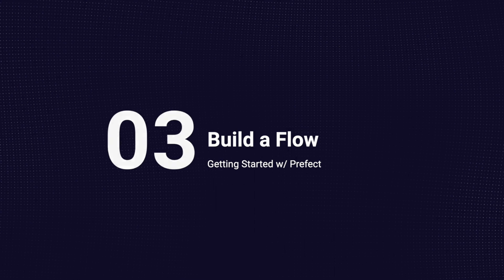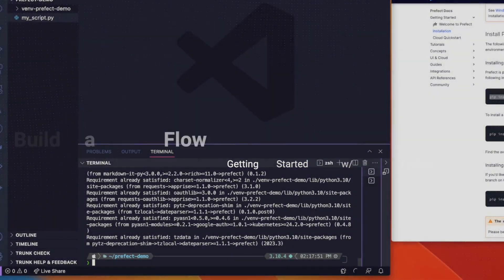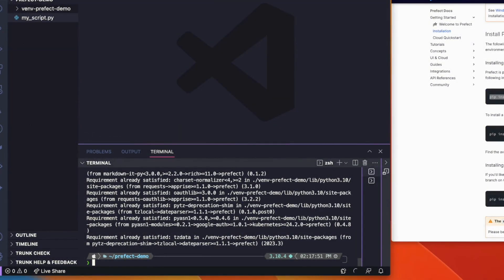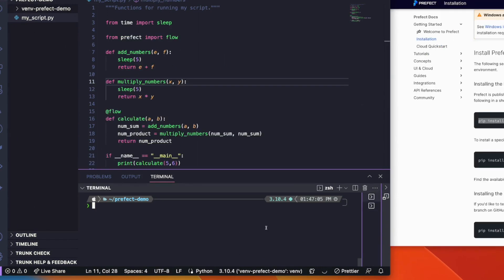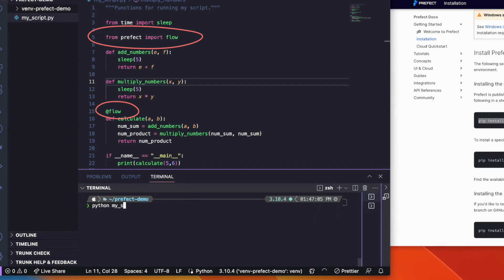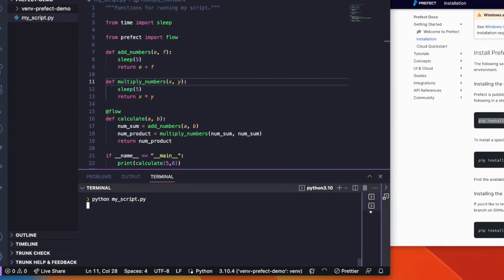To do that, you'll need to create a file with some Python code. Let's start with a simple file with a few functions. Now let's add a flow decorator to our function, which allows you to observe execution, retry upon failure, handle timeouts, and capture details during execution, such as runtime and final state.